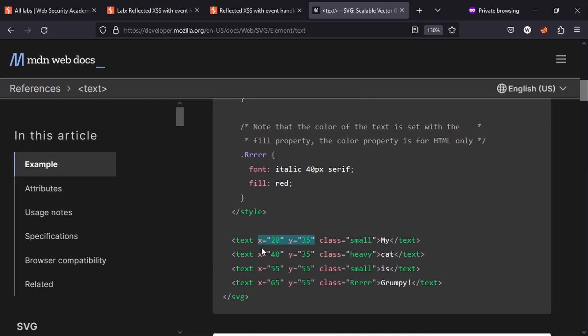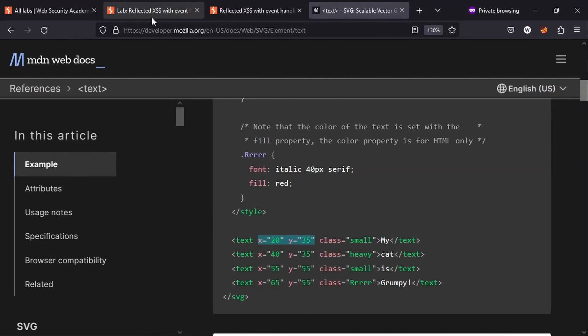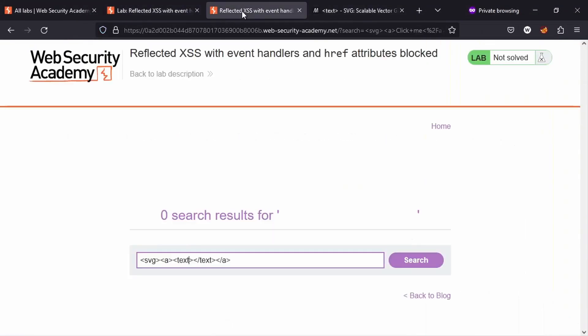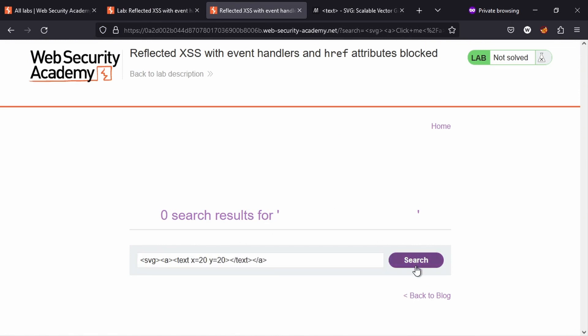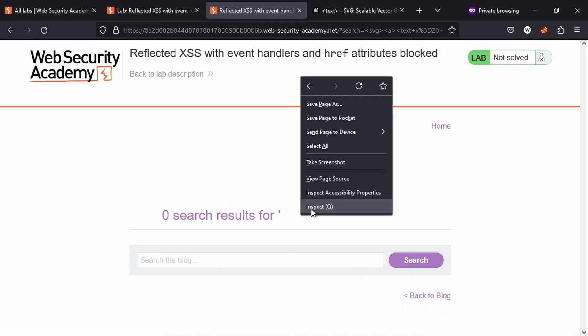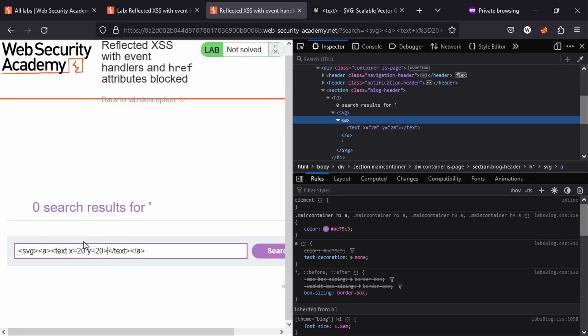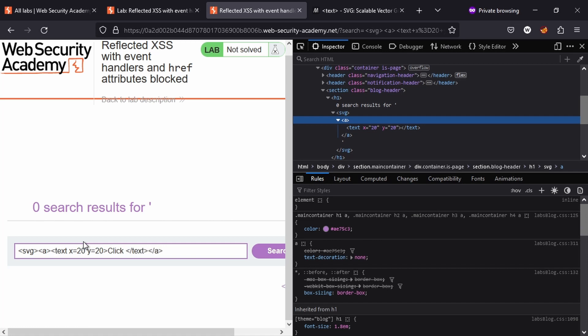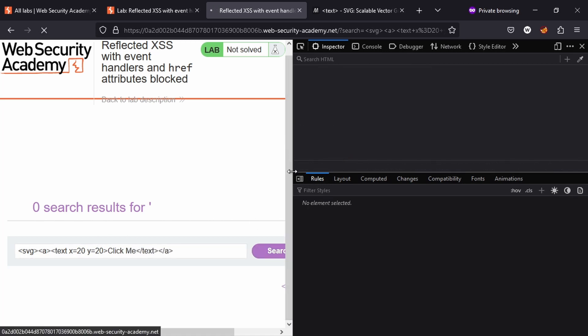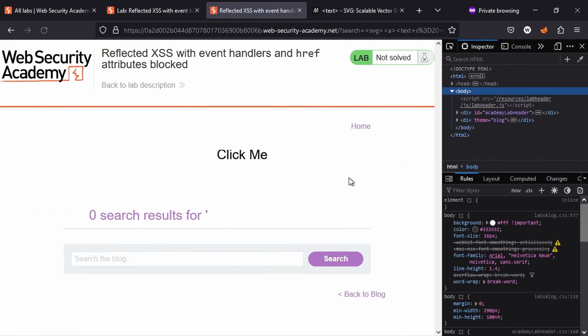We can have an x attribute and a y attribute. So returning to our lab, we know that we want to specify an x attribute—let's set it to 20—and a y attribute of 20. Now if we click search, we should actually see our "click me" rendered to the page. Of course, we did in fact forget one key attribute, which is to actually include some text inside the text tag. So we'll call this "click me." Now if we click search, we can see "click me" rendered to the page.